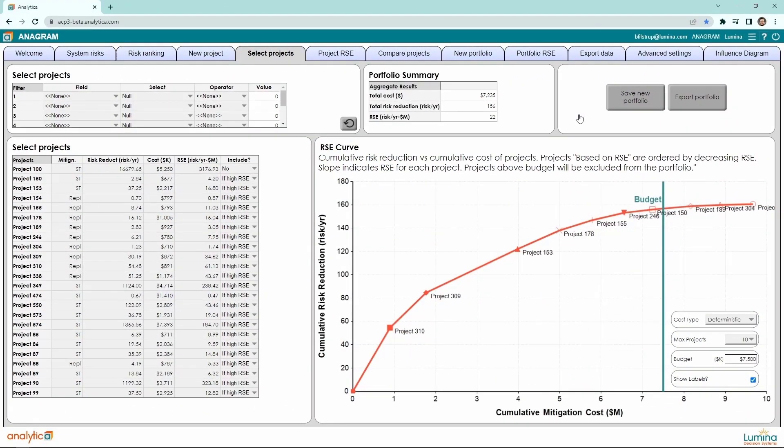Select projects allows us to create portfolios by selecting among efficient and required projects that fit under a user-defined budget. This allows us to make use of Anagram's risk spend efficiency computation, but also lets the user's field expertise take over where applicable.